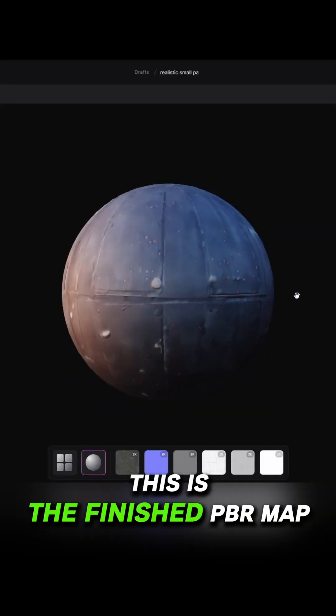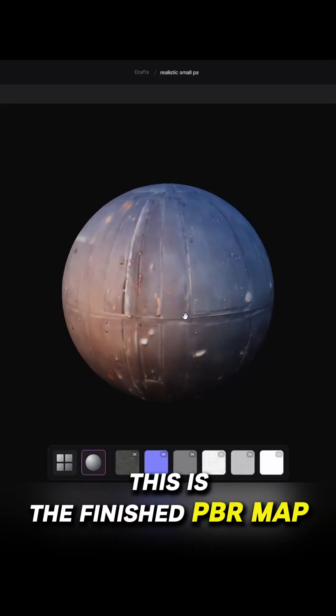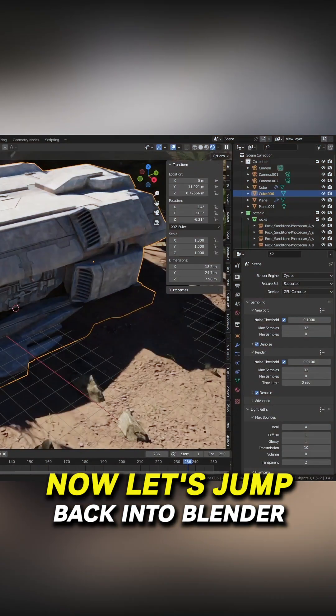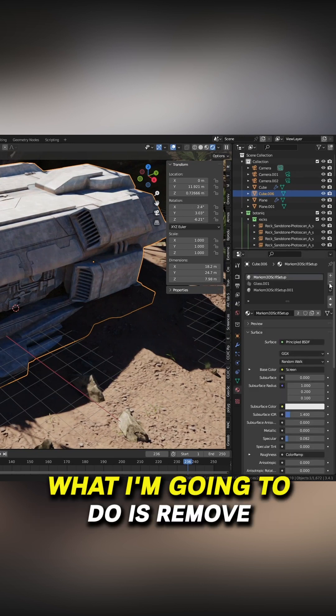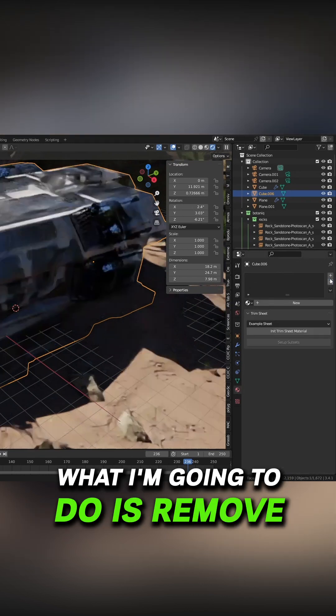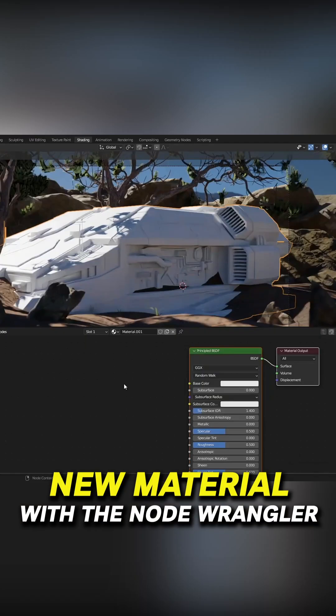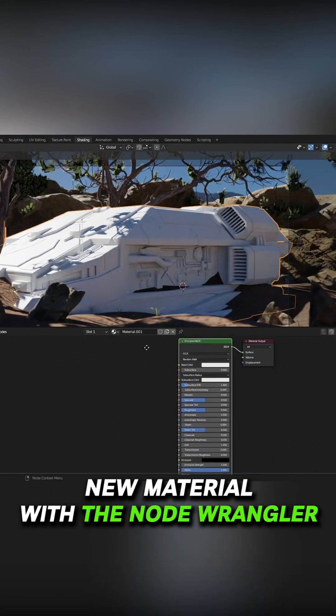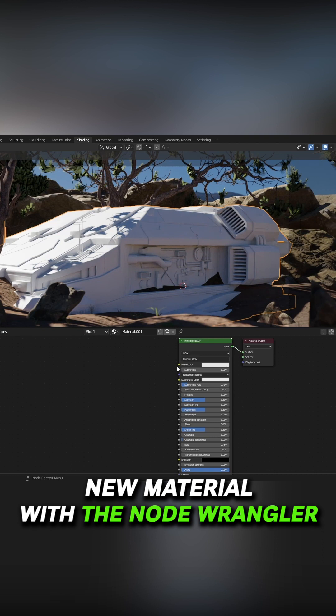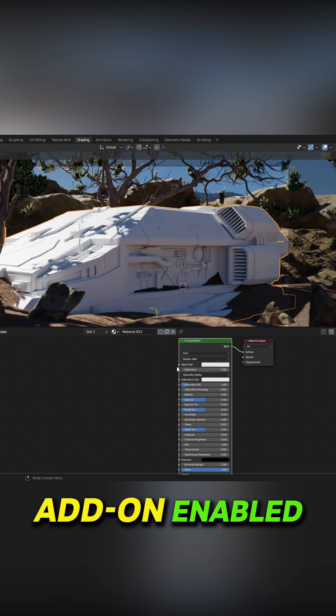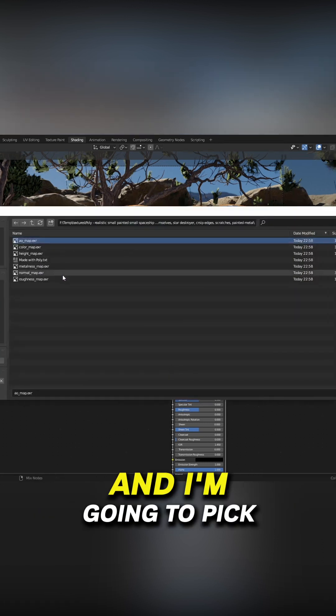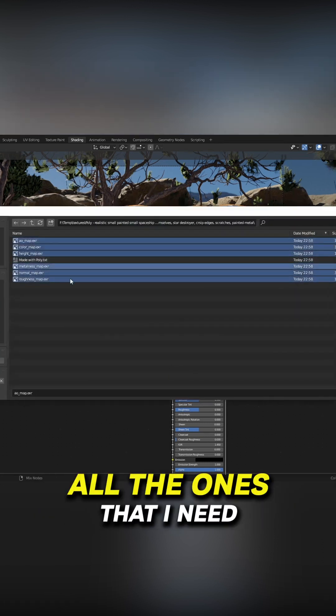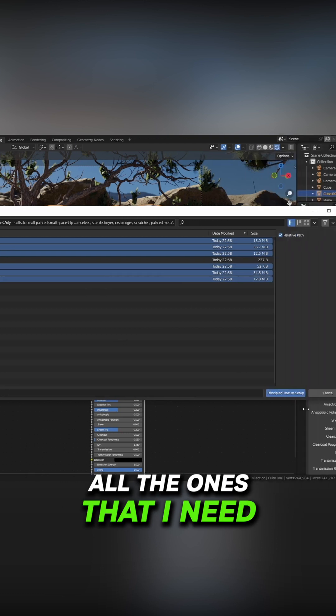Now let's jump back into Blender. What I'm going to do is remove all my materials. New material. With the Node Wrangler add-on enabled, Ctrl+Shift+T, and I'm going to pick all the ones that I need. There we go, our principal texture is set up.